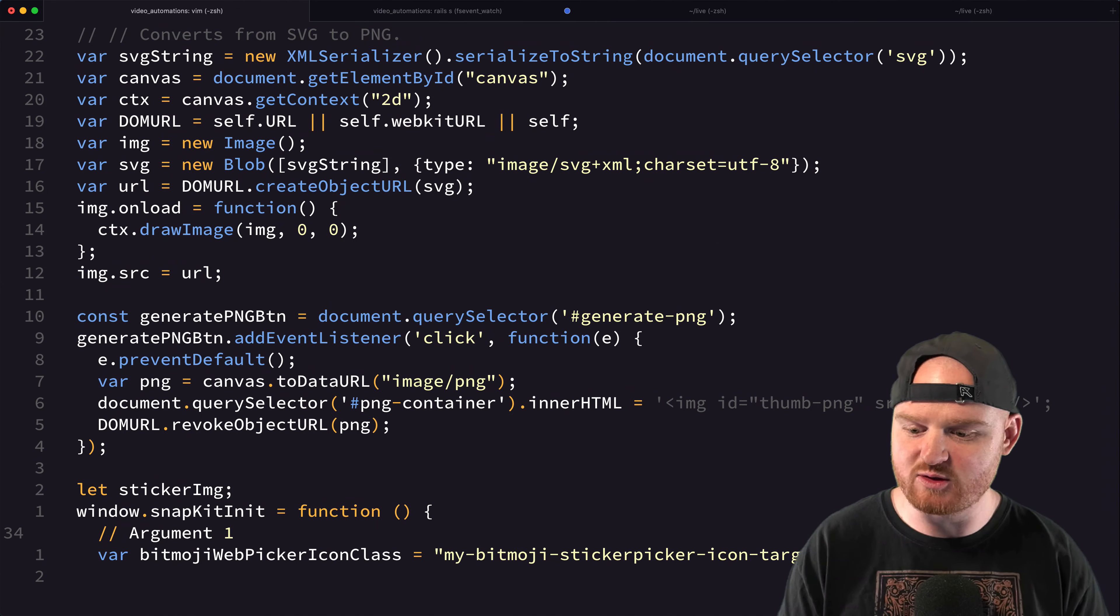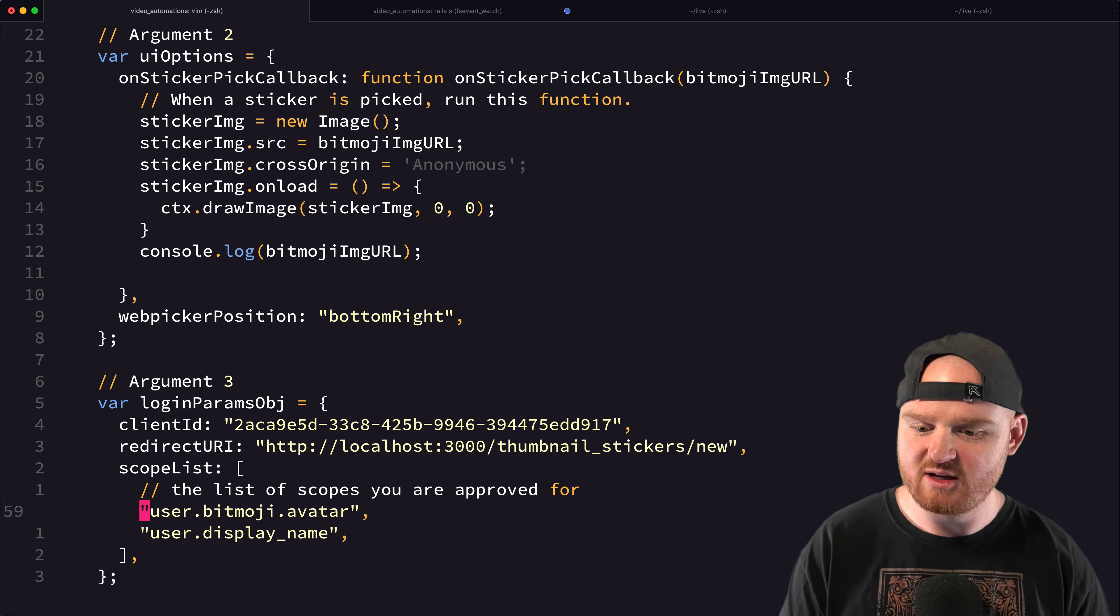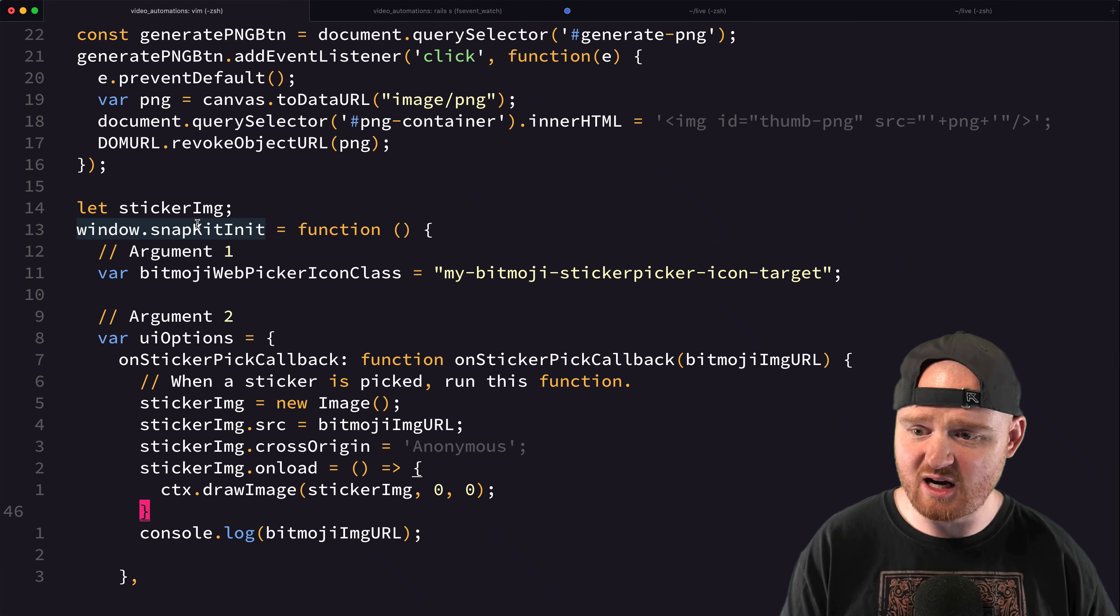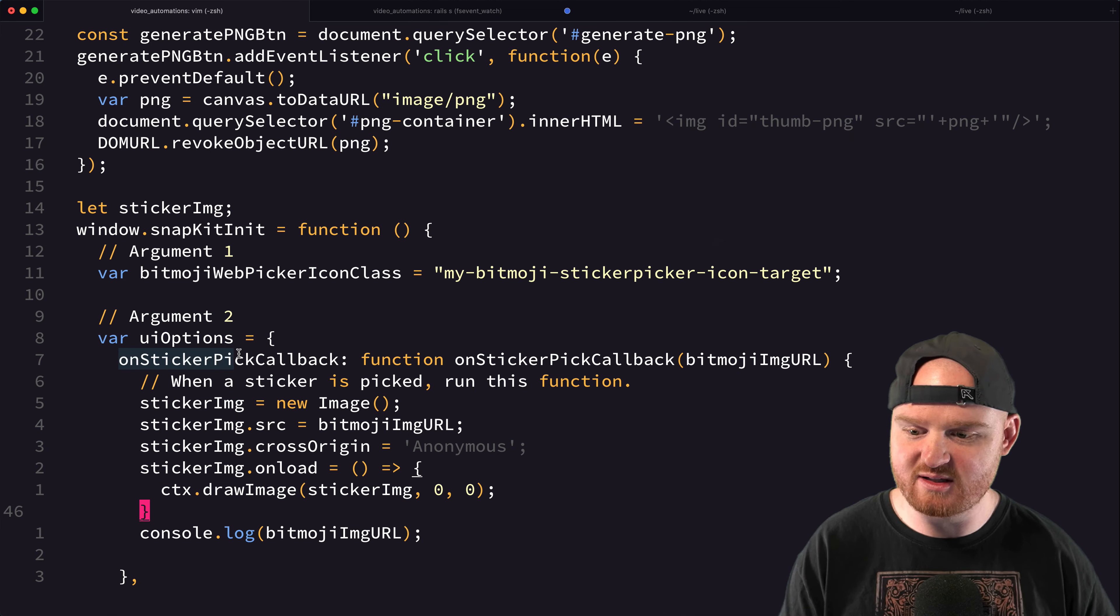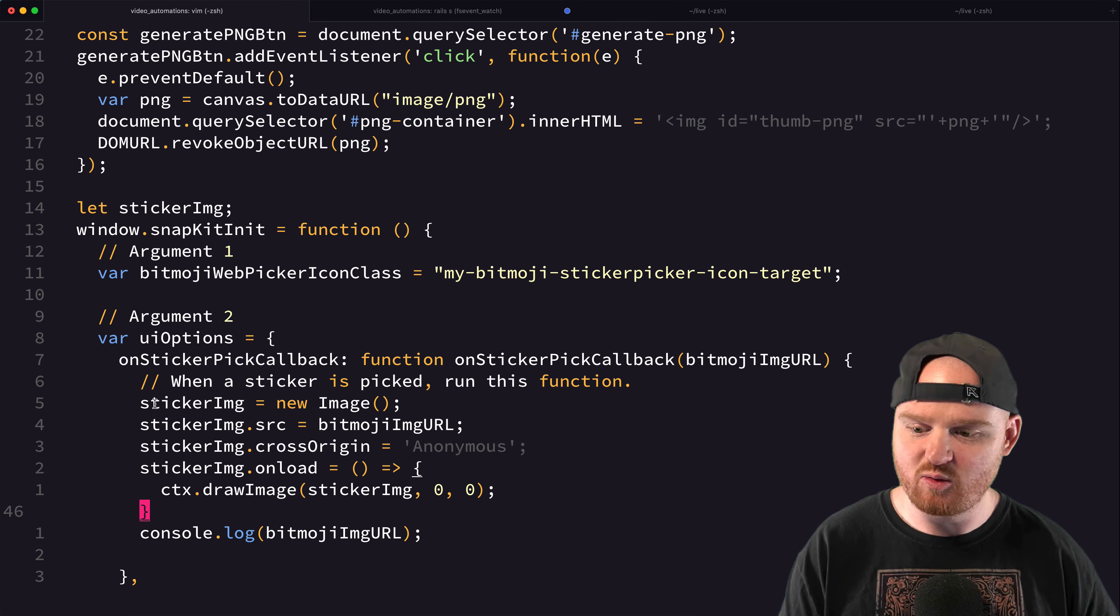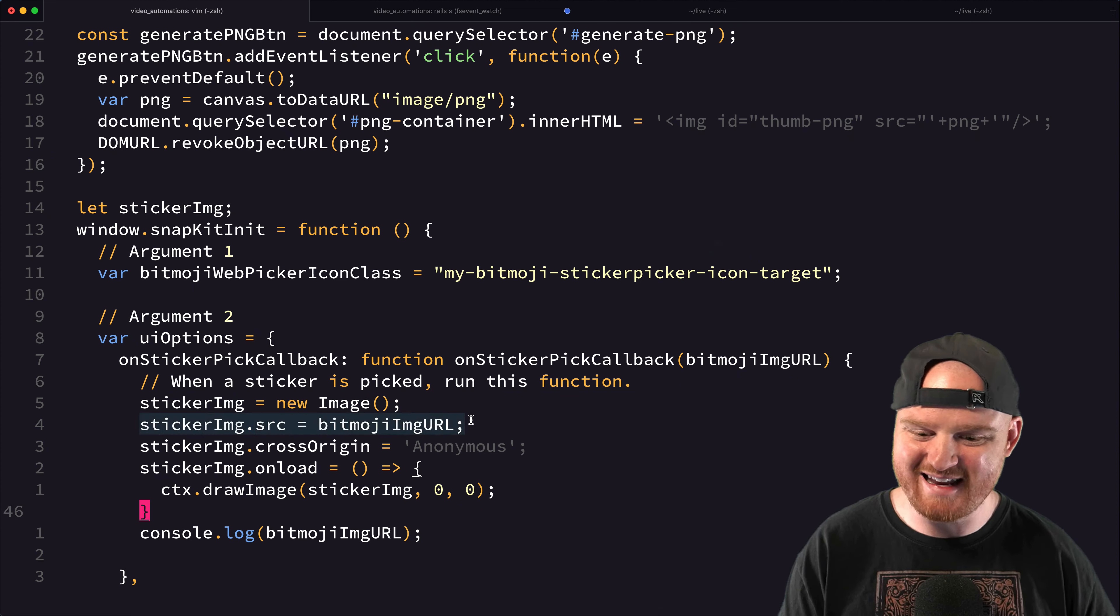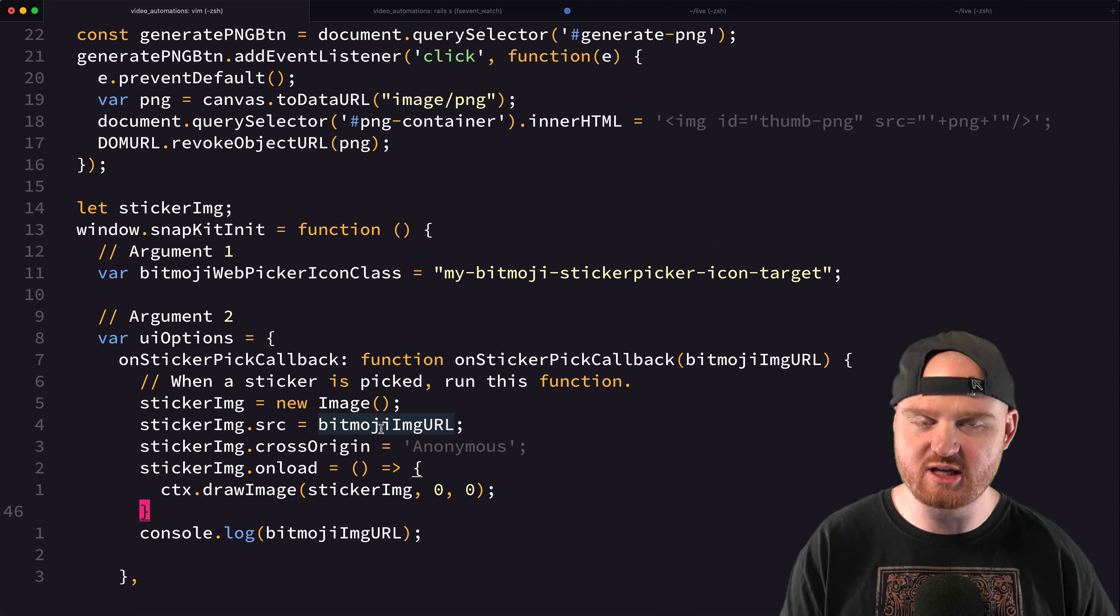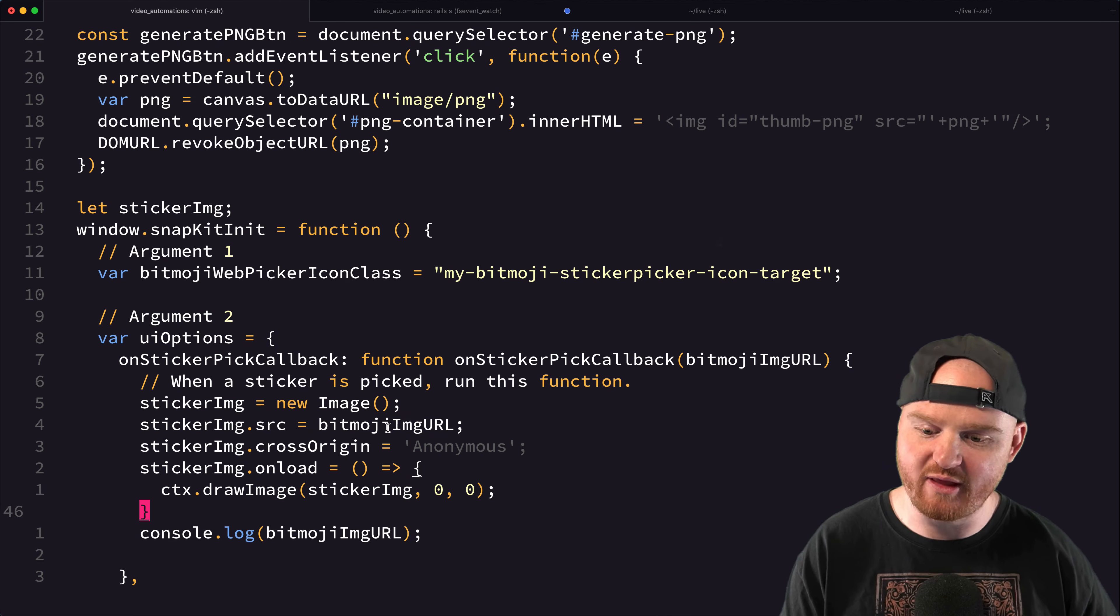So what I wanted to do today was just talk about how this works. So we've got our SnapKit that's initialized. And we have when the sticker pick callback runs, we are creating a new image. We are setting that image's source tag equal to the URL, the Bitmoji URL for that.